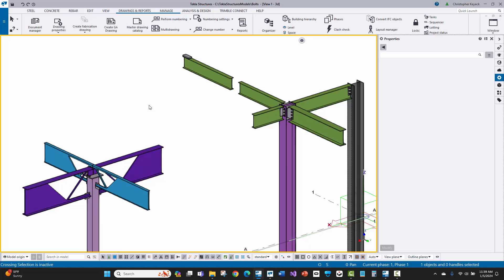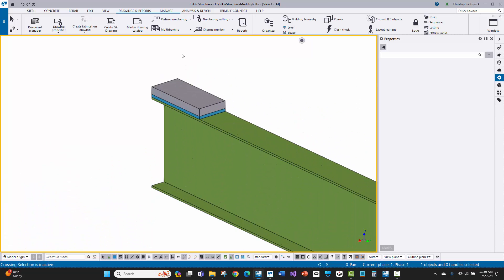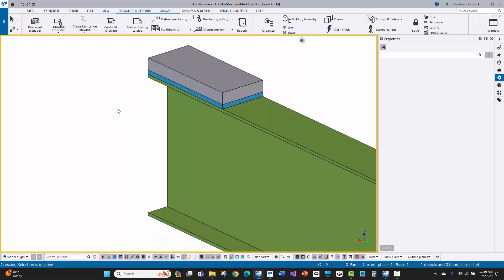On shop bolts or workshop bolts, those are always going to show up on the assembly because the two parts involved are shop bolted together, so both are showing up on the same assembly or the same drawing. When field bolts are in play, it gets a little tricky because you're trying to figure out which part Tekla is going to output those bolts with. We'll demonstrate this by bolting two plates to this beam.